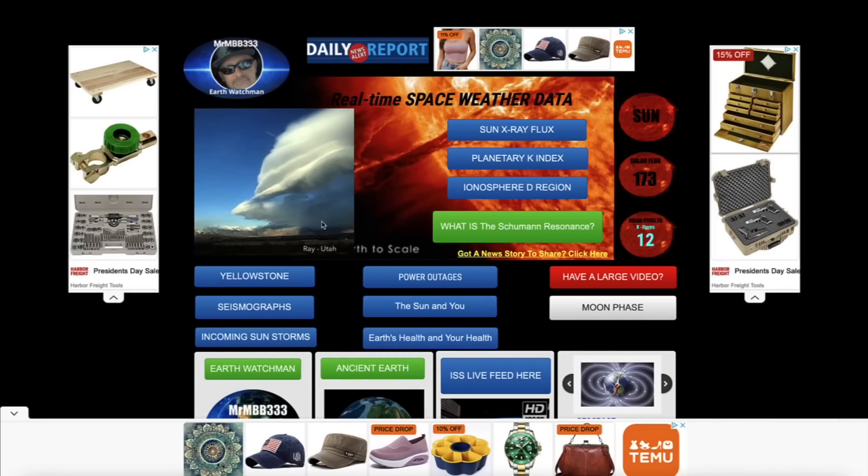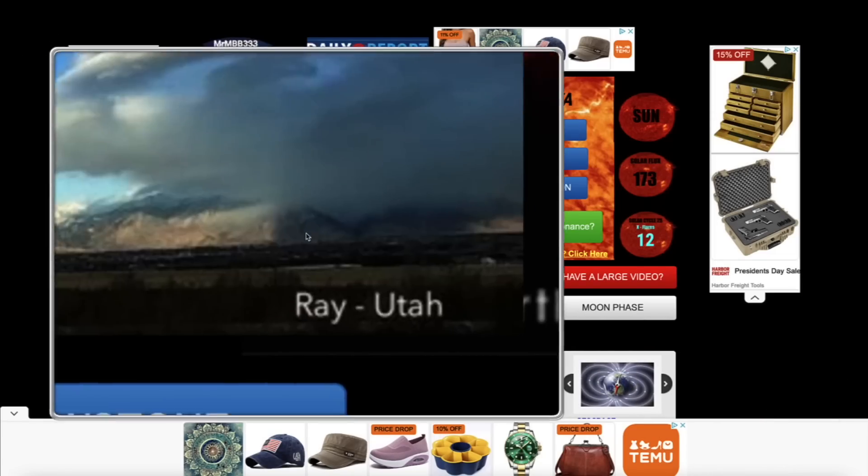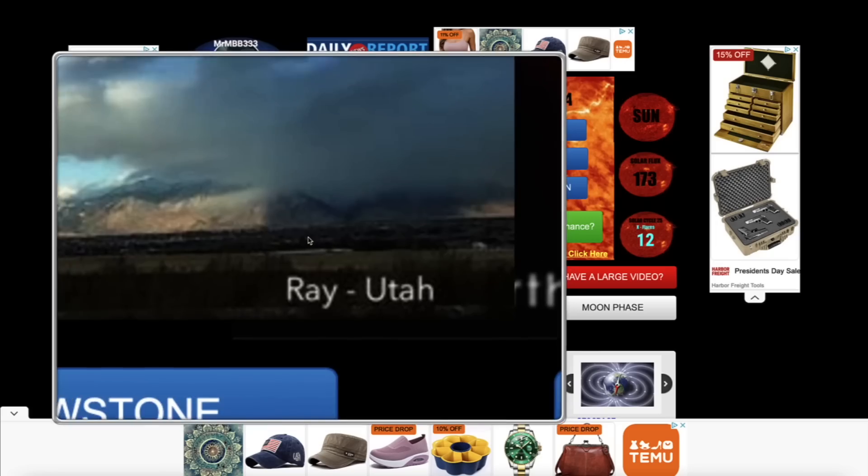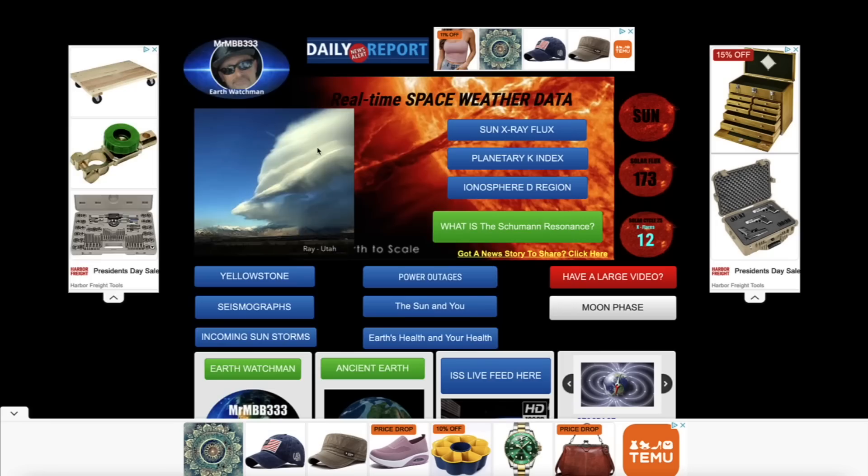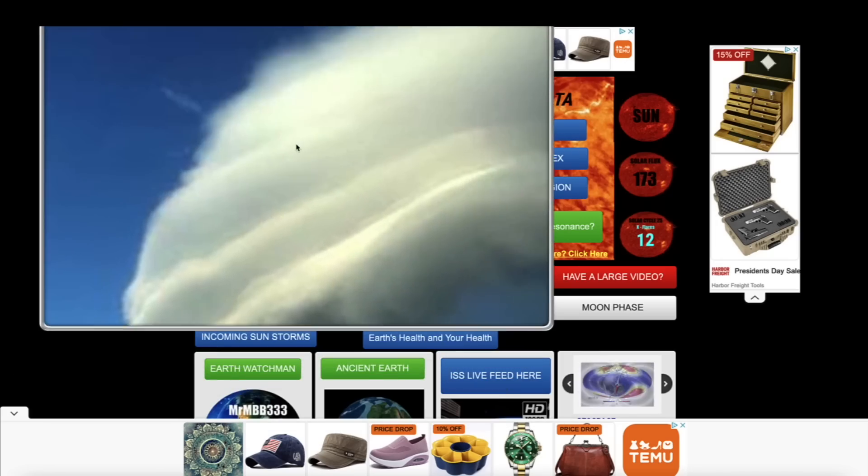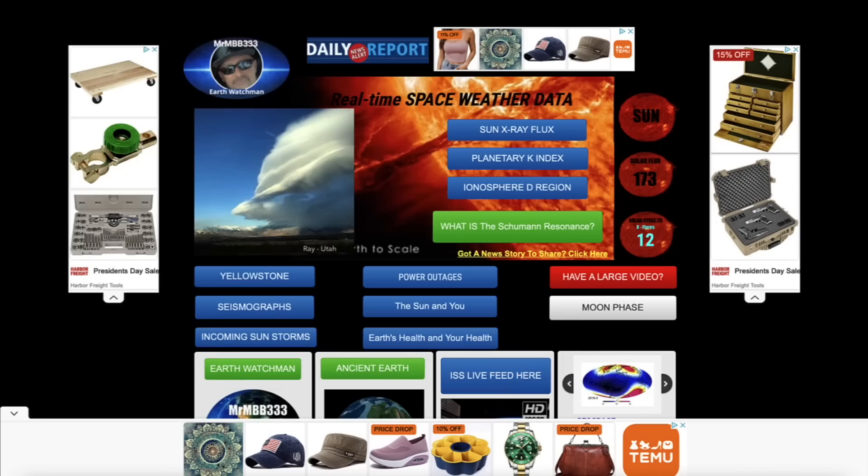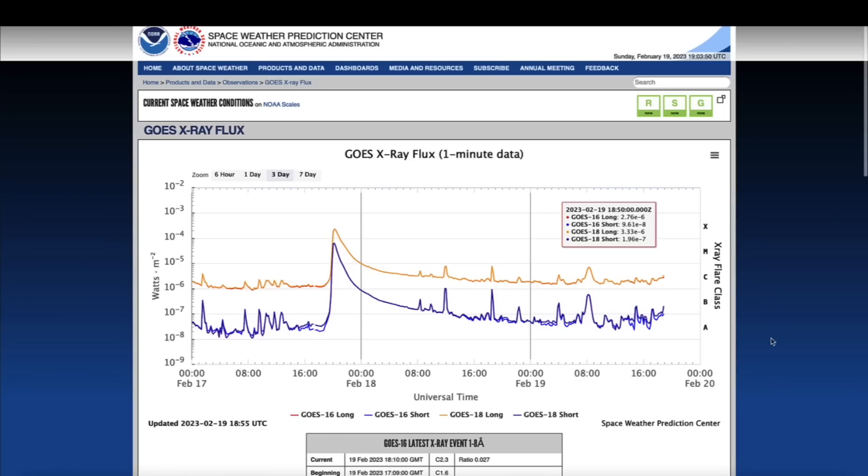Starting off over here at the homepage of the website, today's feature photo was sent in by Ray out of Utah. Big photogenic clouds stacked on top of each other in Utah.